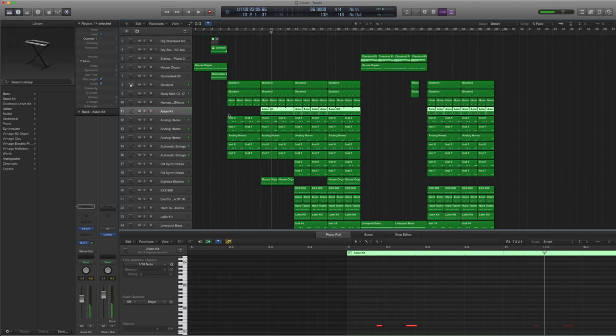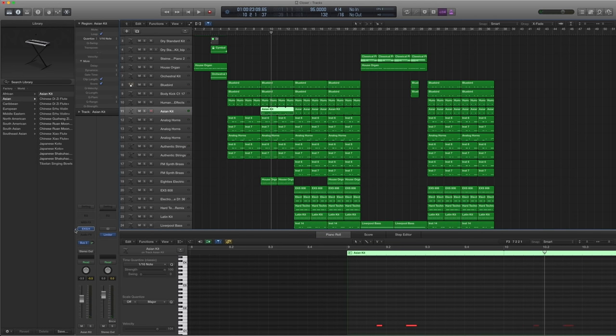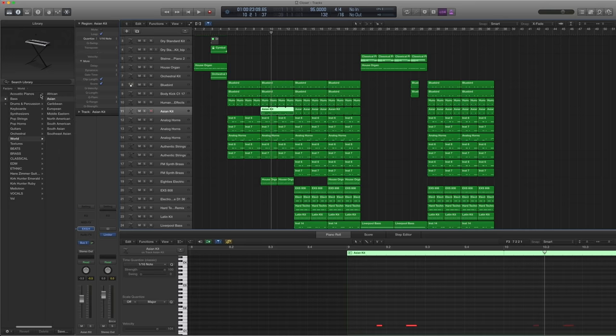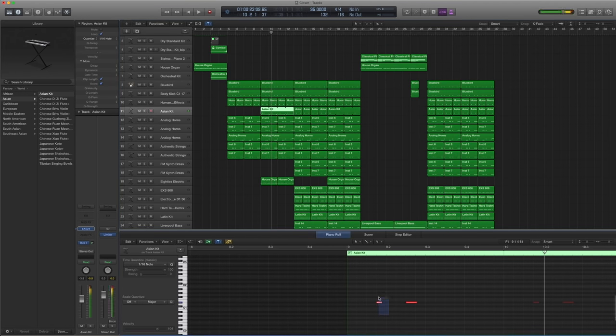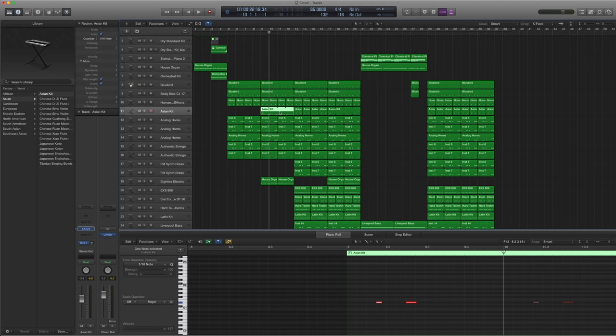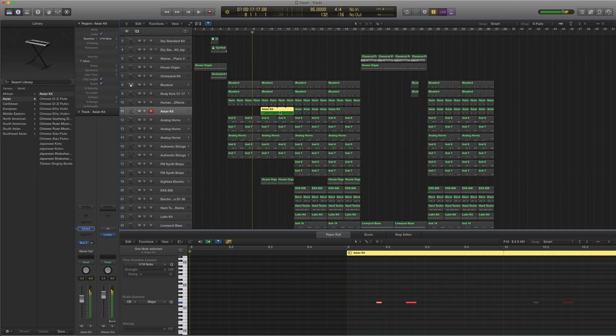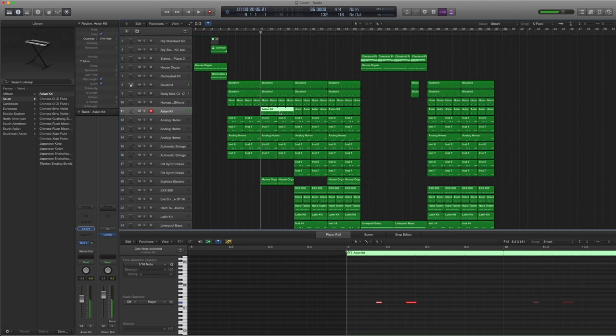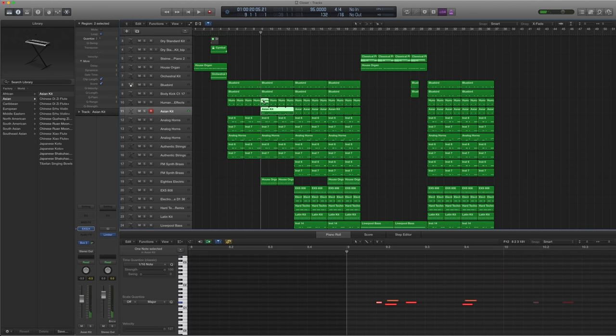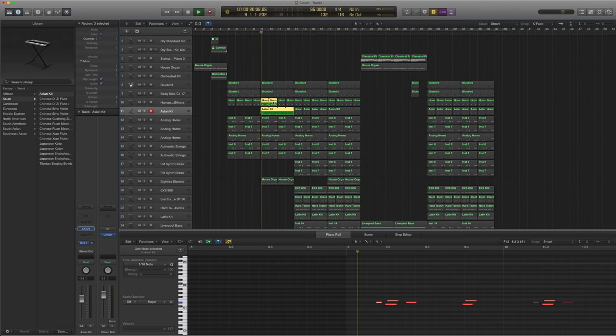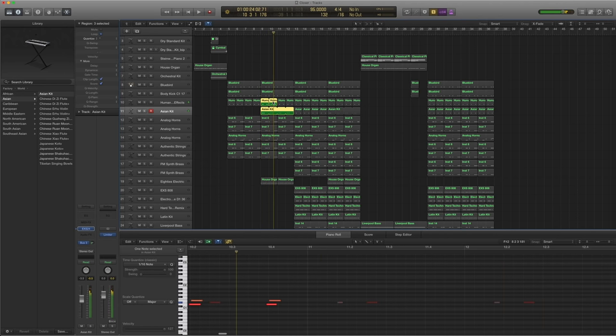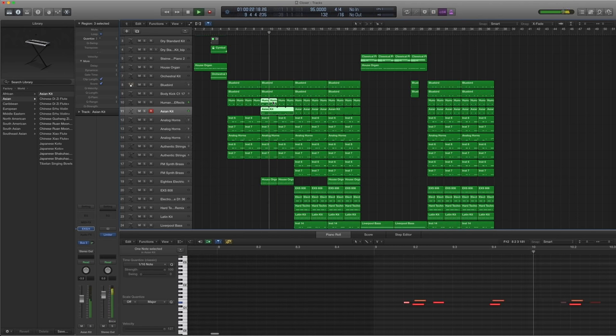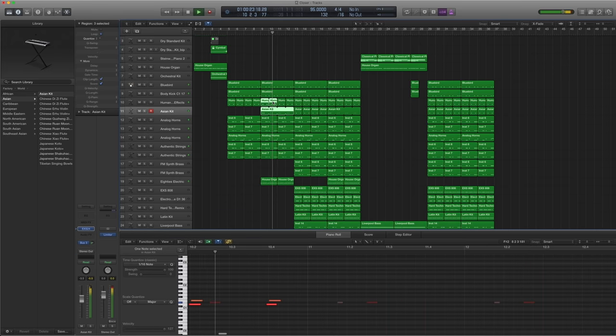And there are extra hand claps here. Which I got from another kit. Under World Asian Asian kit. And you can see these hand claps here. And I just sent it to Bus 3 as well. So everything is sent to the same reverb. And it sounds like this. And together with the human effect hand clap. And that's it.